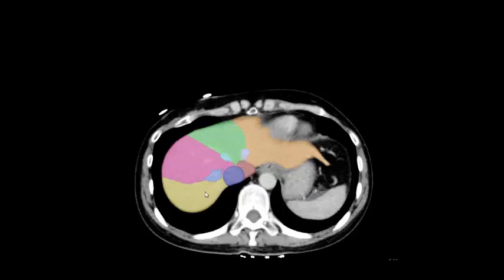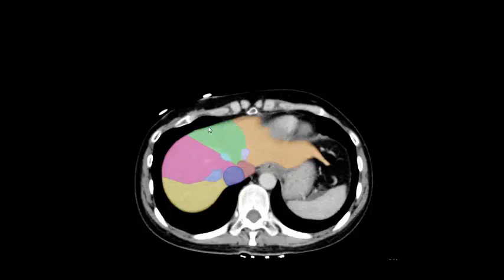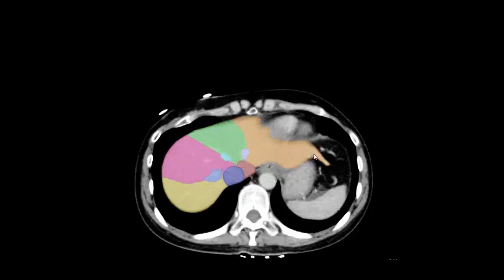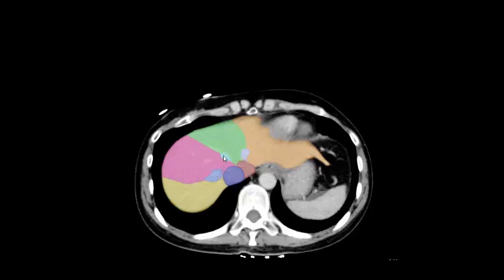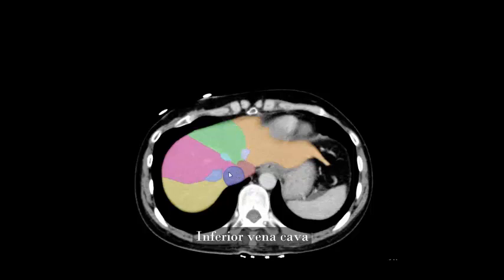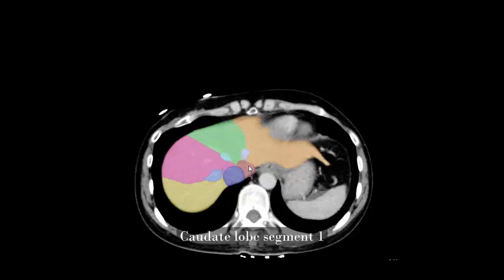Liver segment 8, liver segment 4a, liver segment 2, right hepatic vein, middle hepatic vein, left hepatic vein, inferior vena cava, caudate lobe segment 1.